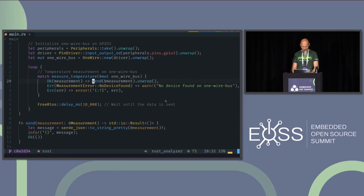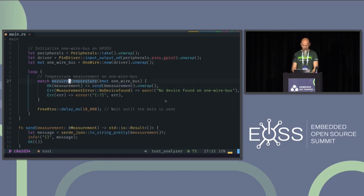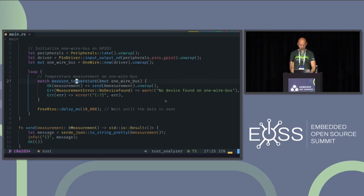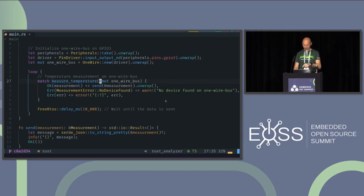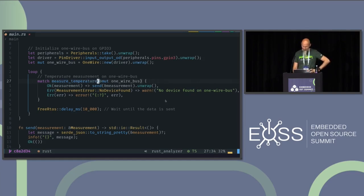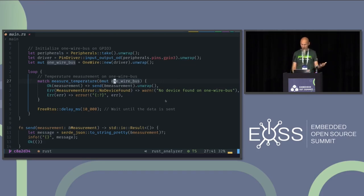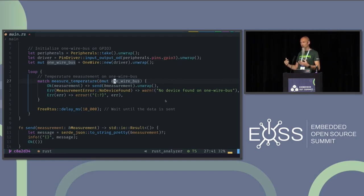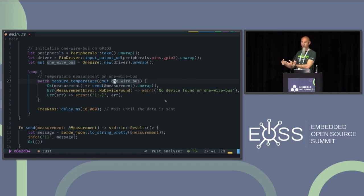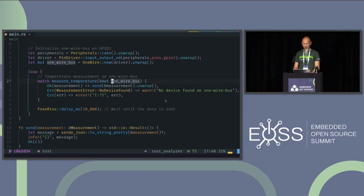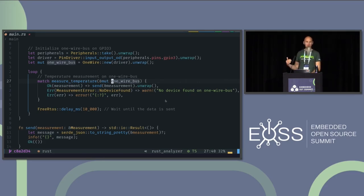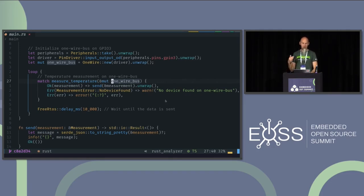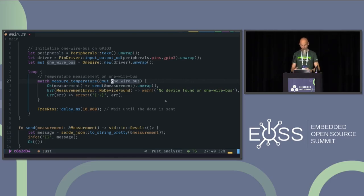Going back to my measurement function, that gets a little bit more complicated. You might have seen that the call to this function looks a little bit different than the lines above it. So I call the measure temperature function and hand over the one wire bus for the bus to work on. But since we are in a loop, we cannot transfer the ownership to this measurement function. Because the first time we enter the loop, we would hand over the ownership of the bus to it. And the second time we go through this iteration, it's not available anymore. And the compiler would complain about this. So we have to use a different concept which is called borrowing. So we borrow this bus to this function. And when the function returns, this main function is the owner again of it. And we can use it further on.